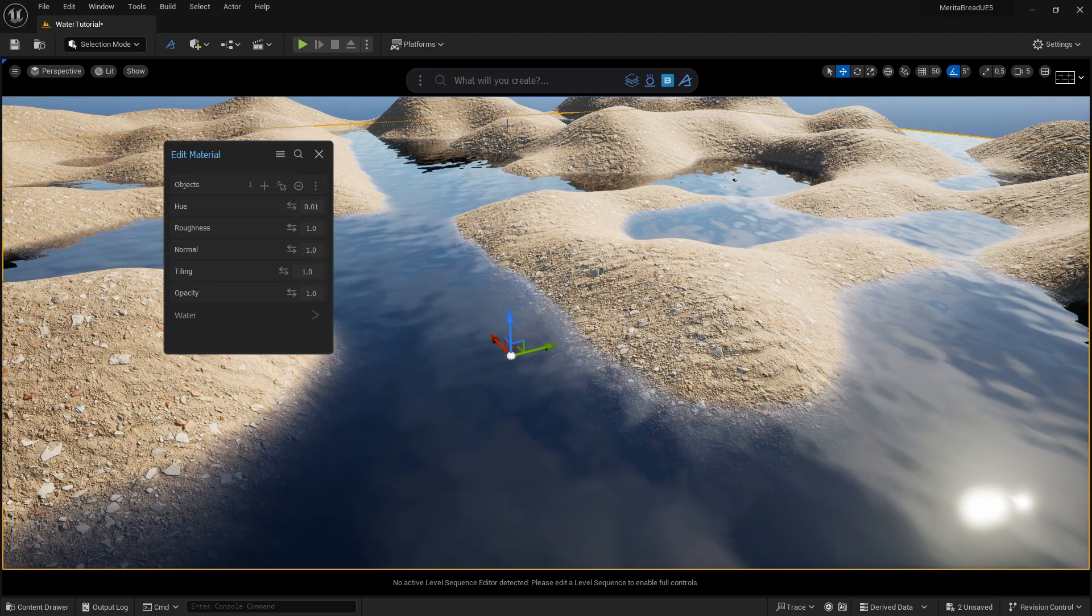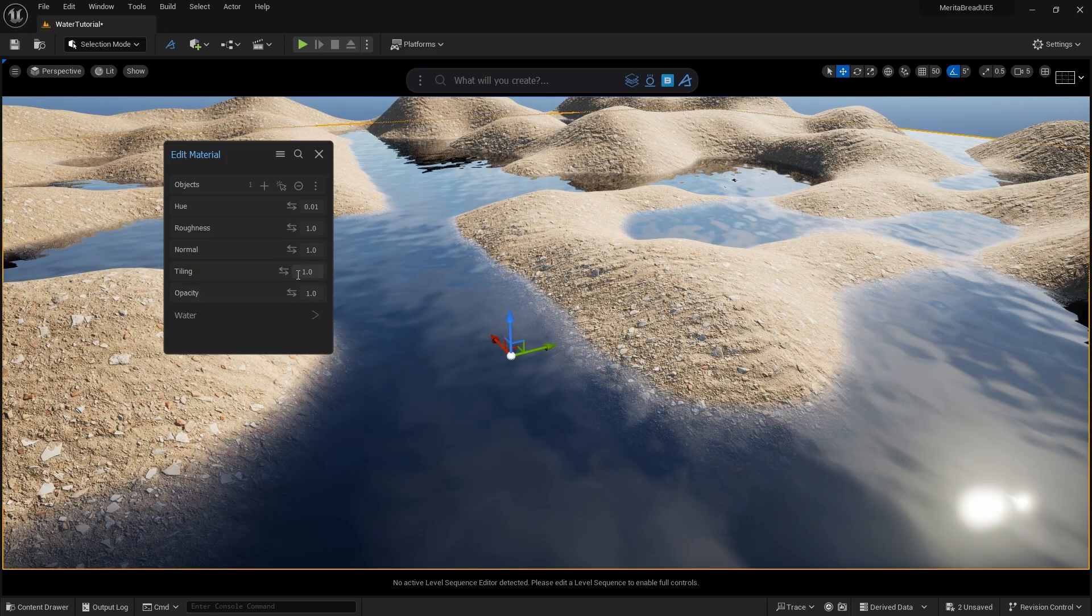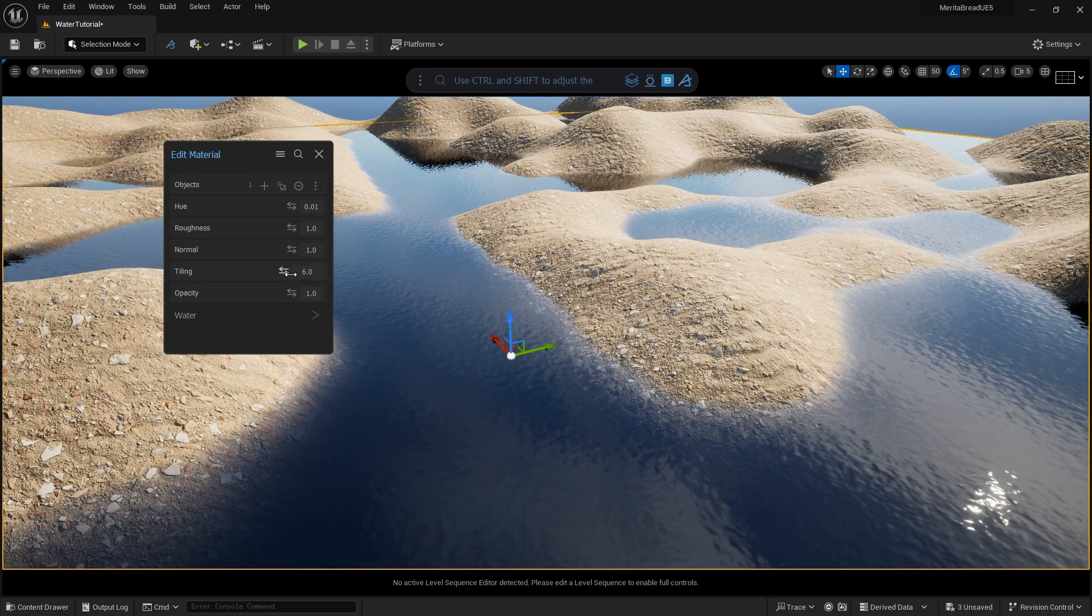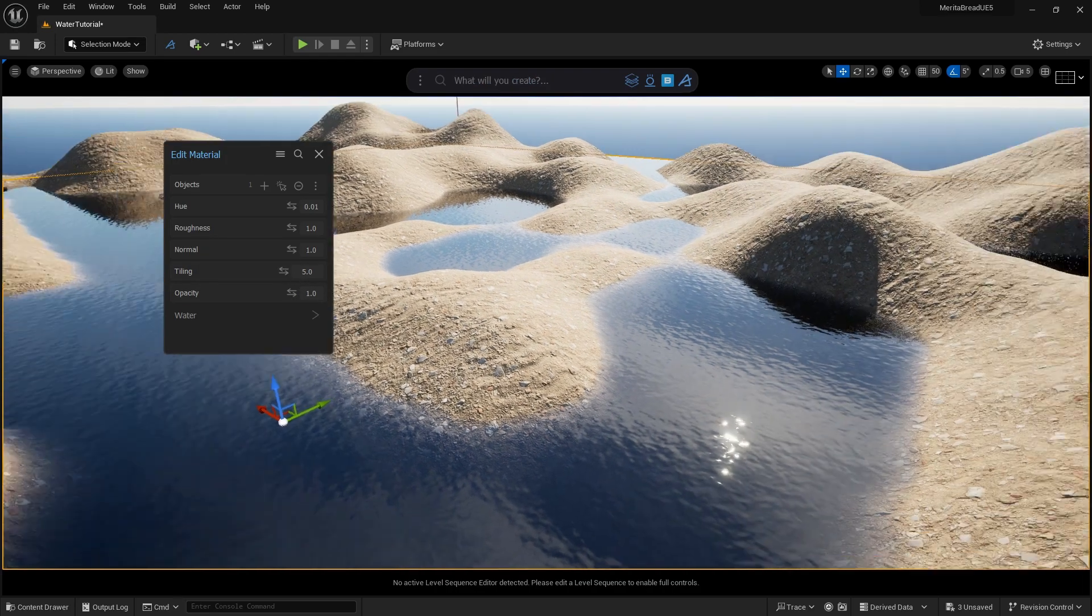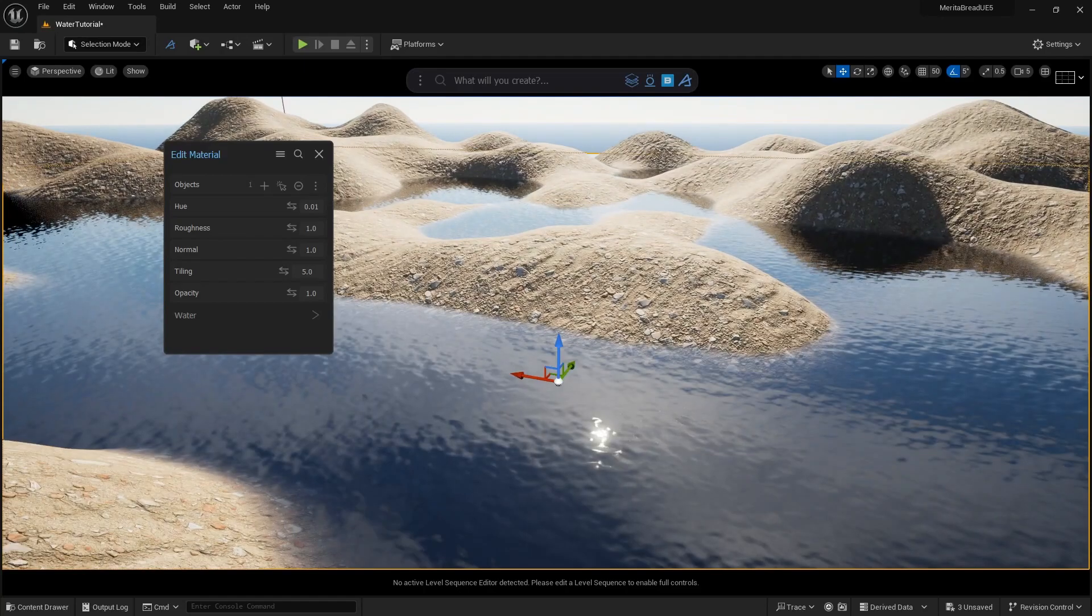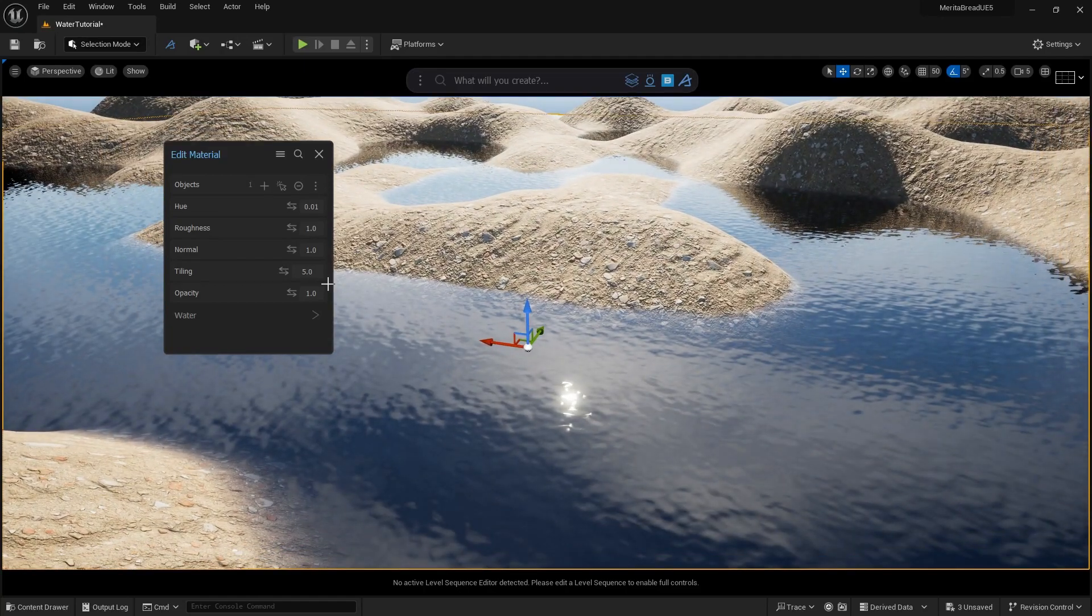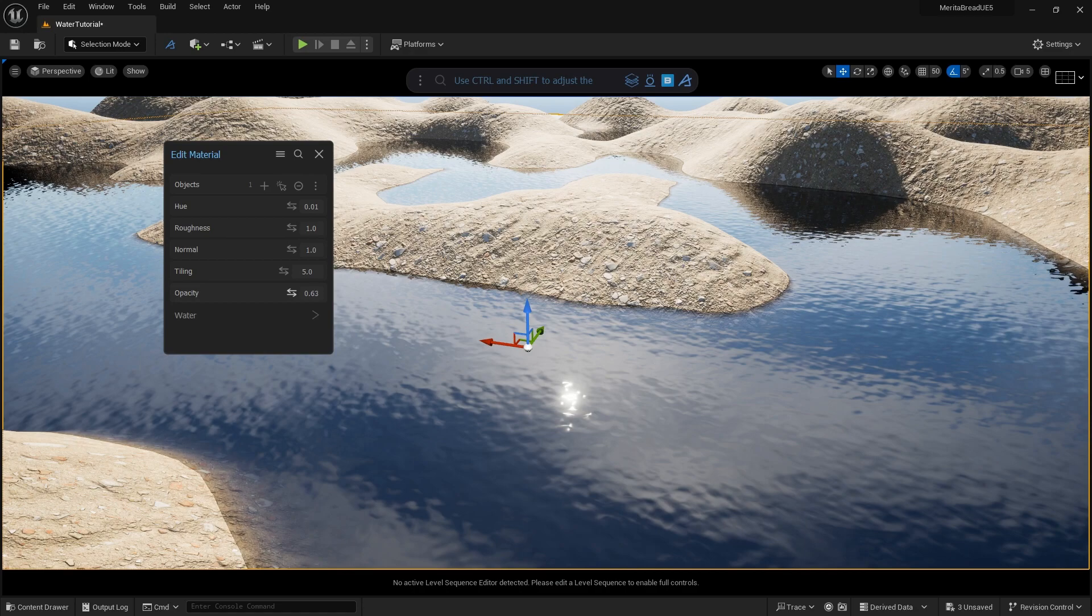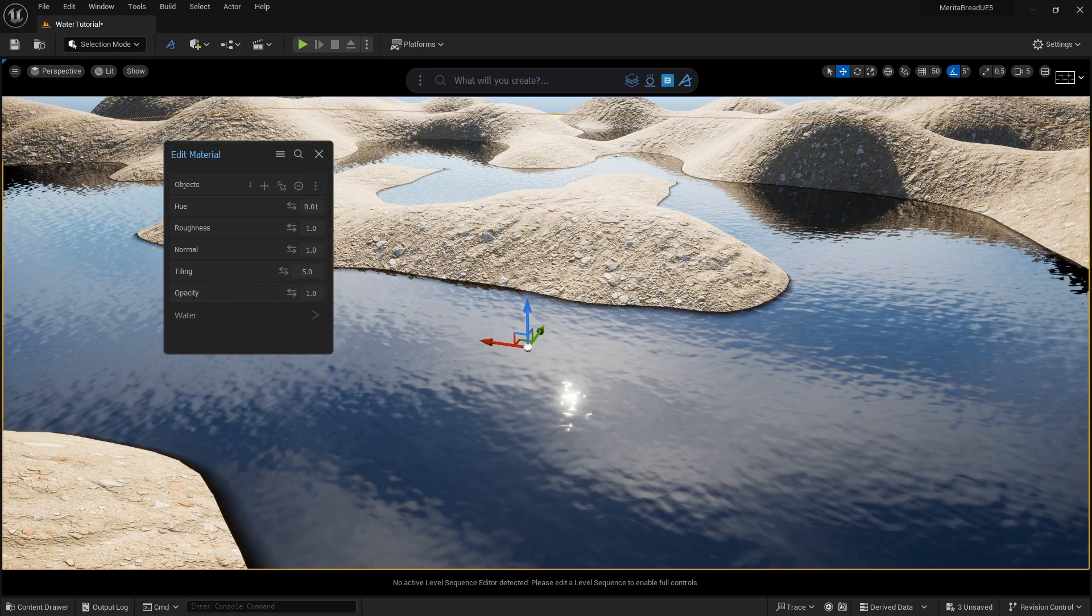That's how simple this is. What Dash is doing is taking the process of creating a water material and saving you both time and effort by creating it for you. But if you want to learn how it's built in real time, you can open the material and inspect it.